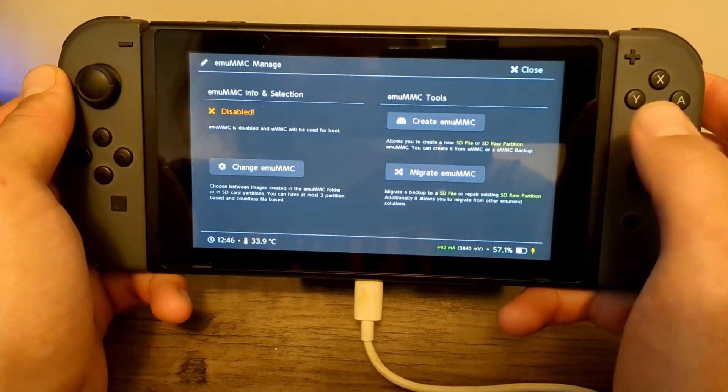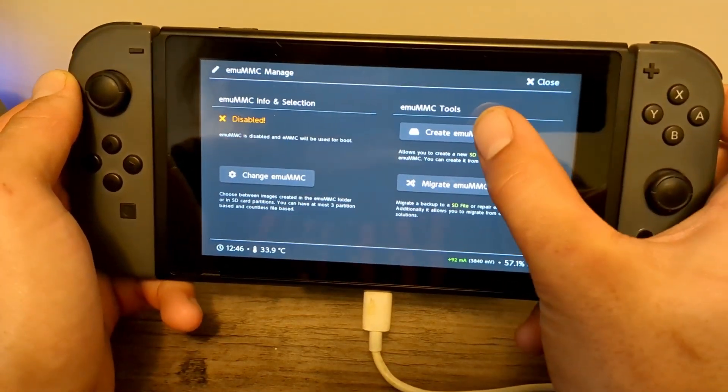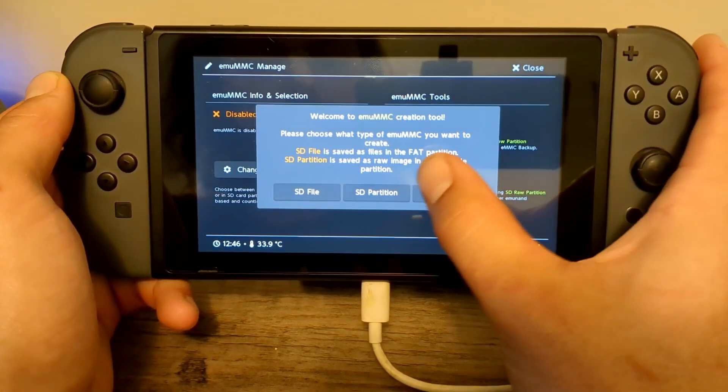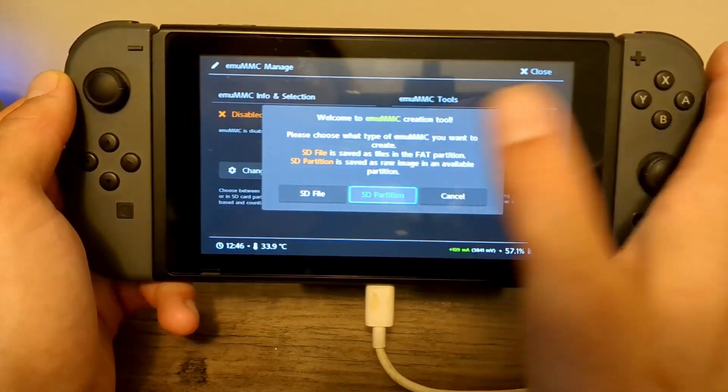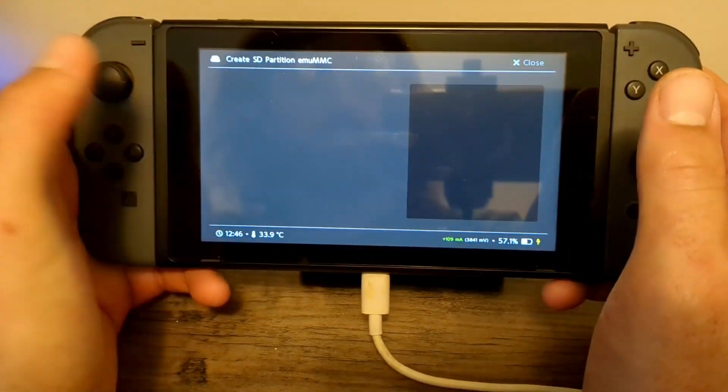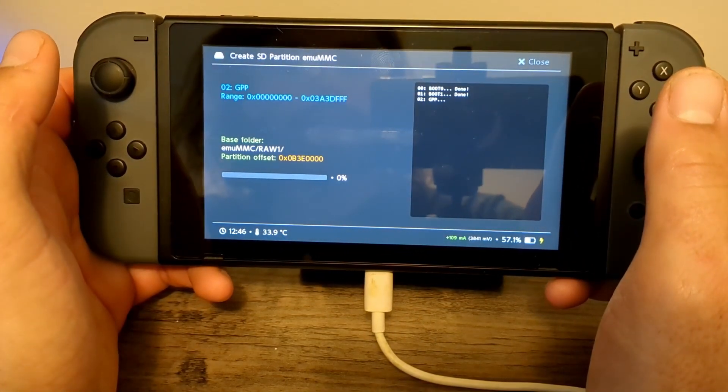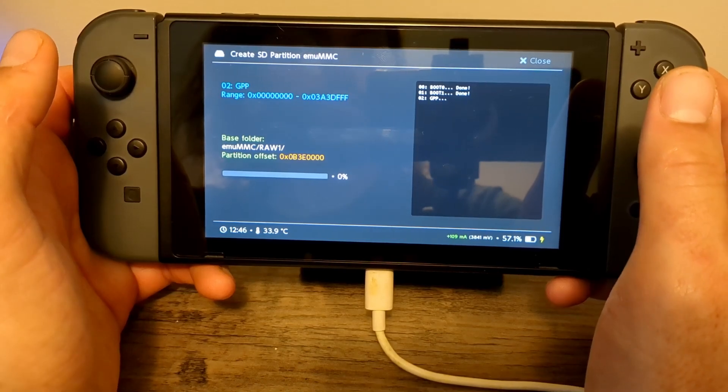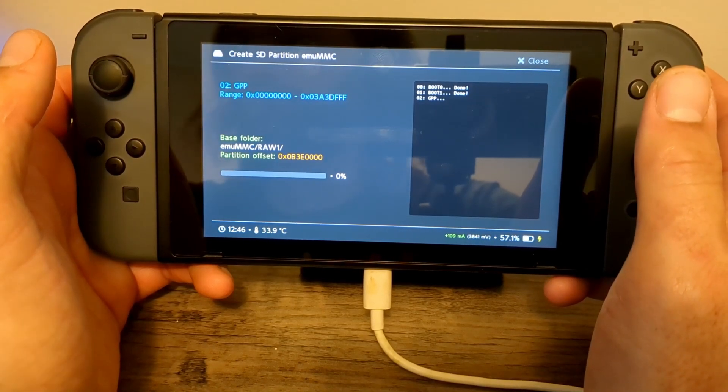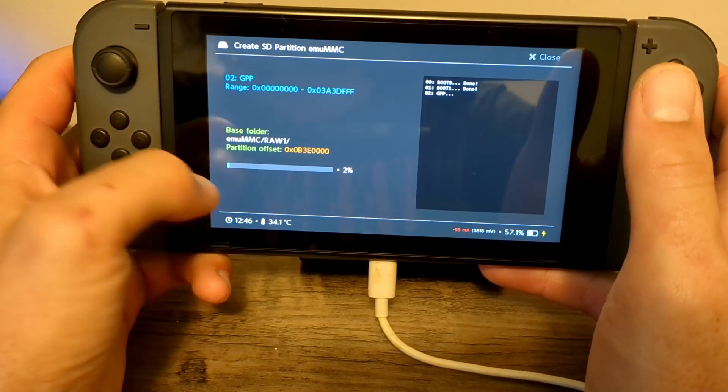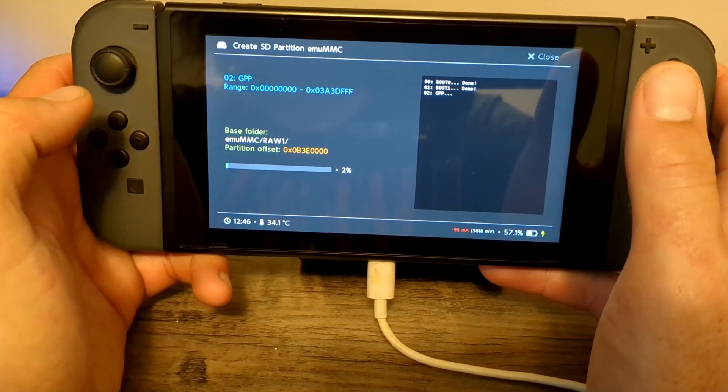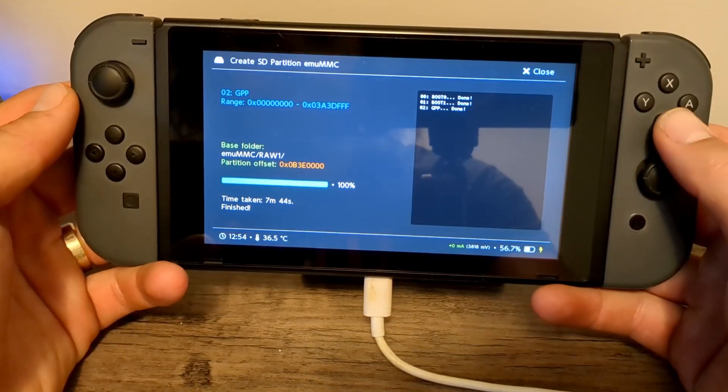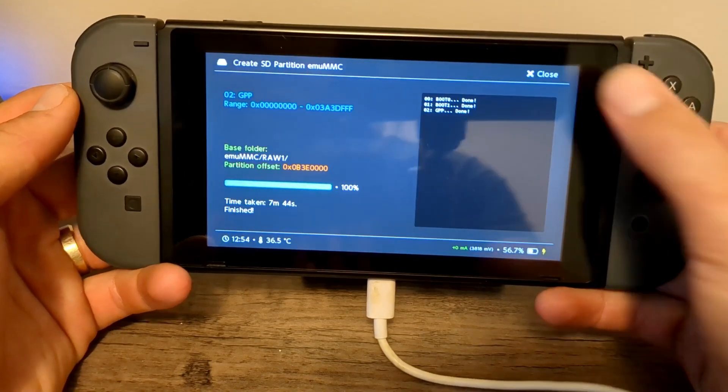Now we can go to MU-MMC here. Hit Create MU-MMC and SD Partition Part 1. And it will create your MU-MMC. So we're only 2% done. I will meet you when we are 100% done. We are good. That took seven minutes.